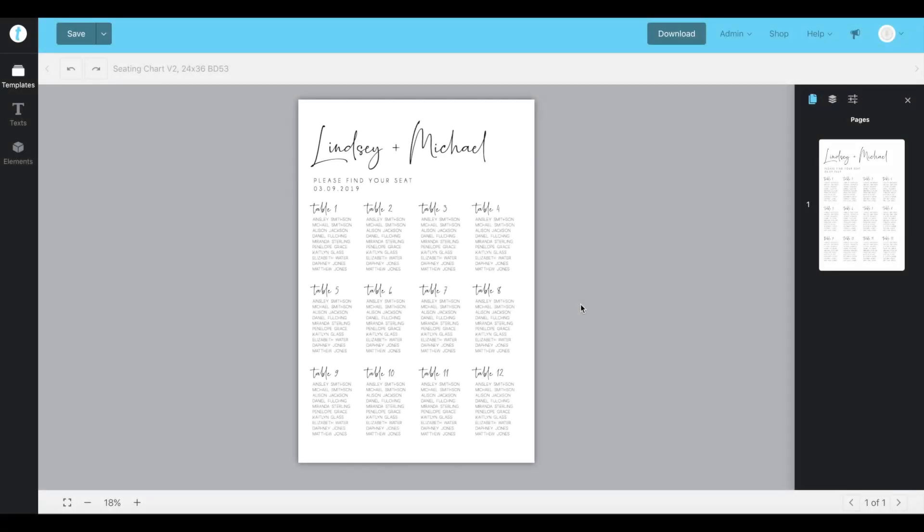Hey everyone, it's Ainsley here from Berry Designs Shop. Today we're going to go through a tutorial on how to edit your seating chart in template version 2.